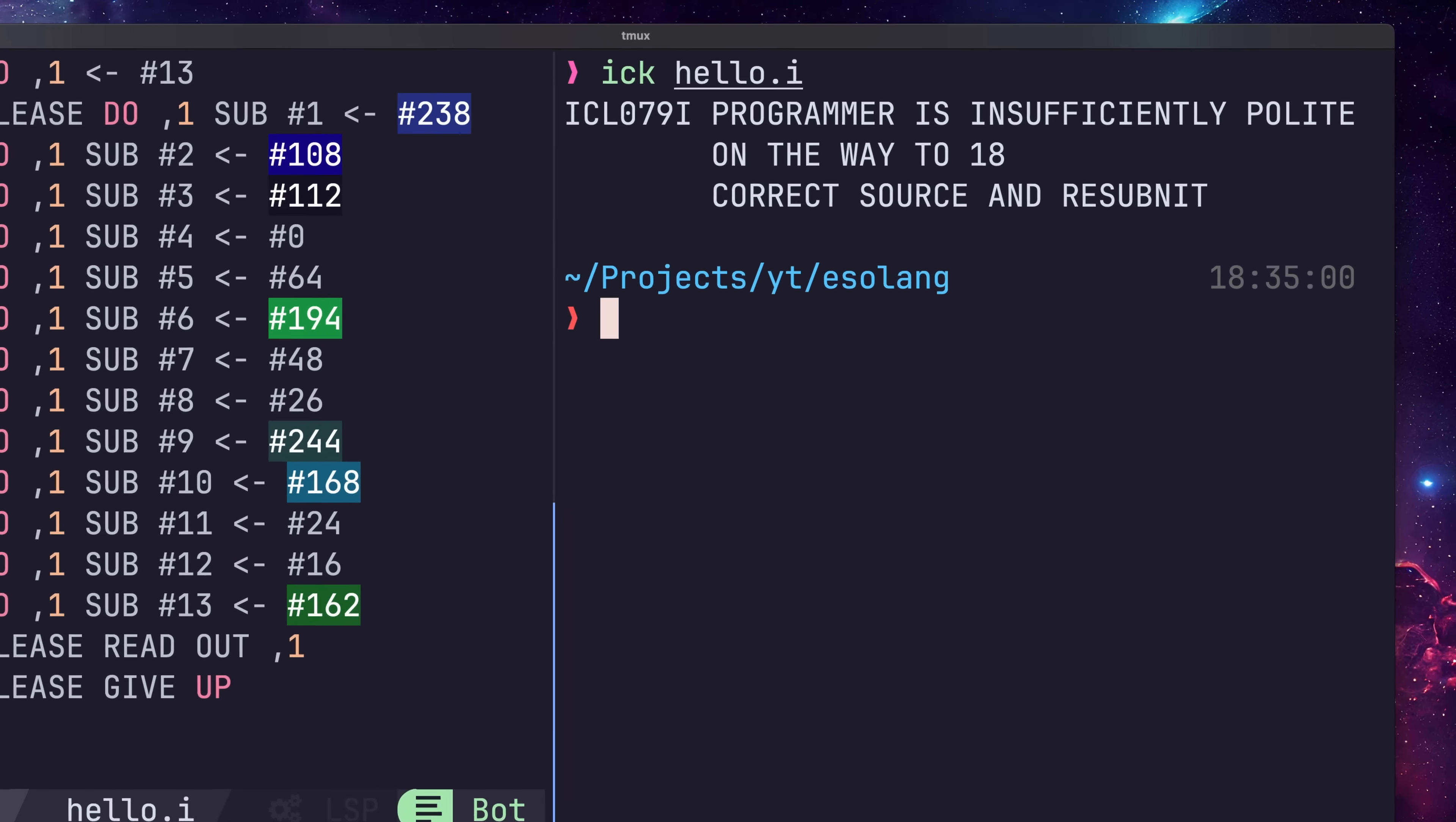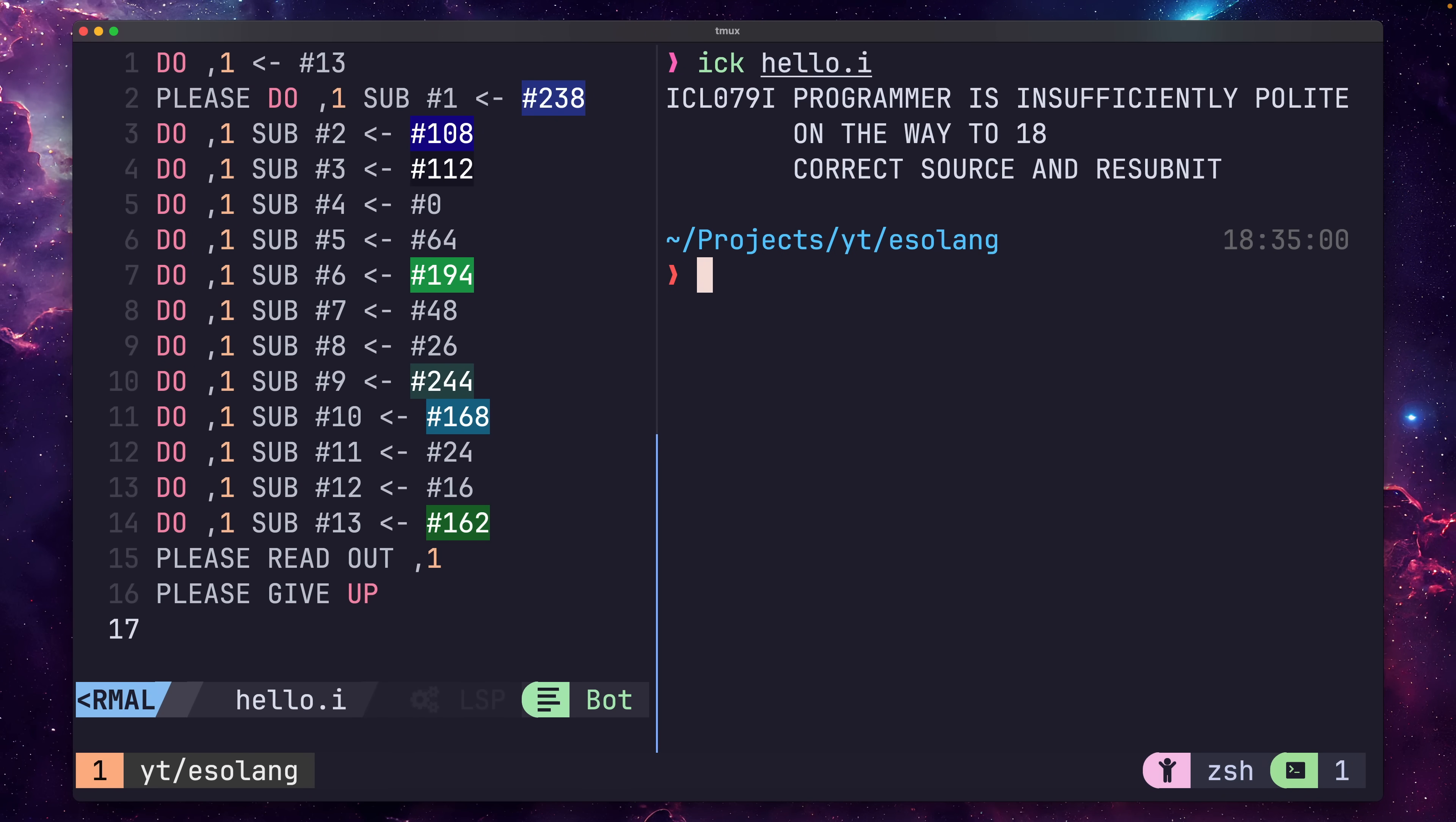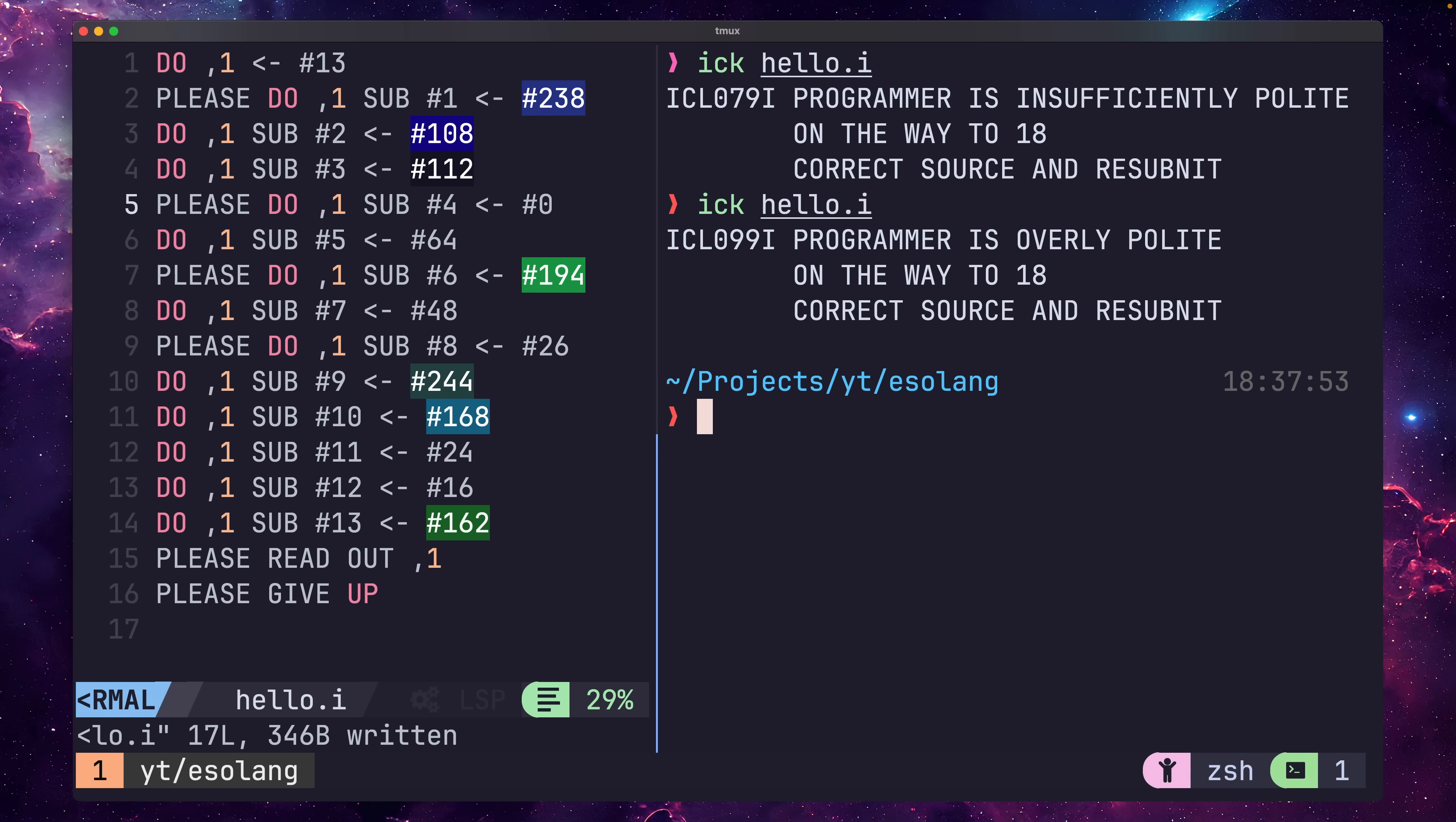Here, the compiler has produced an error message telling us that we, the programmer, are insufficiently polite. This is because each program must contain a specific range of the PLEASE keyword, and in our case we haven't used enough. If we try to rectify this by adding too many, we'll receive another error from the compiler, informing us that we're being overly polite.